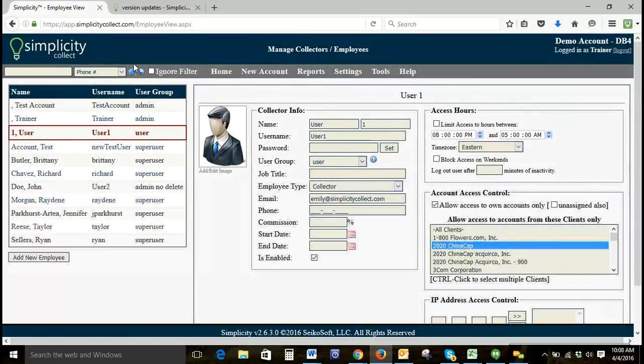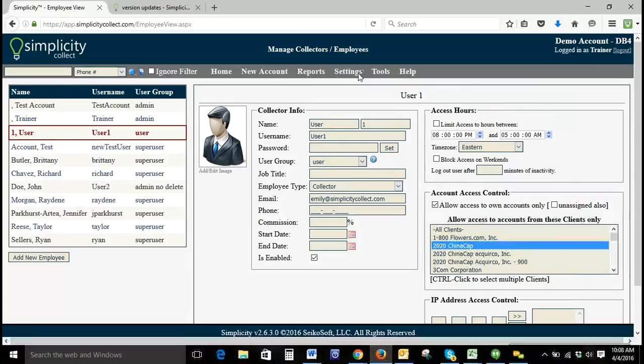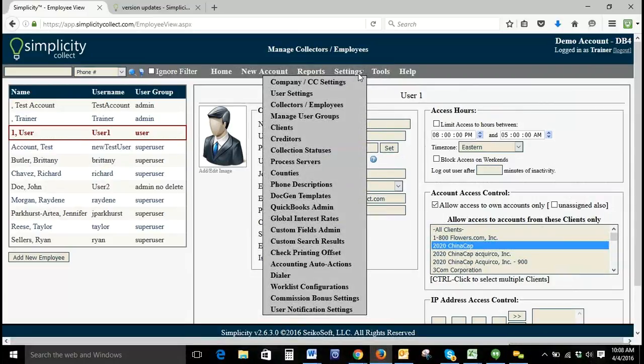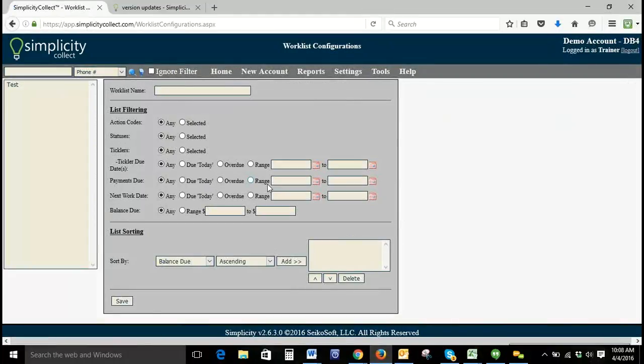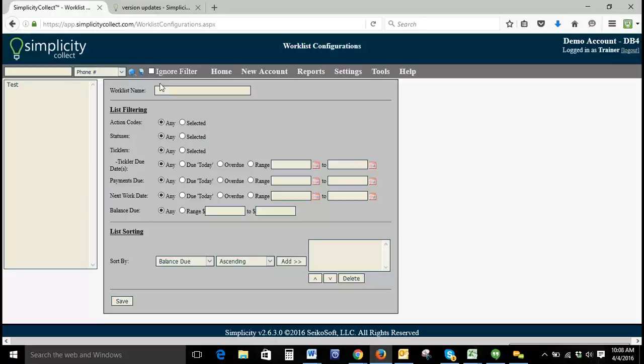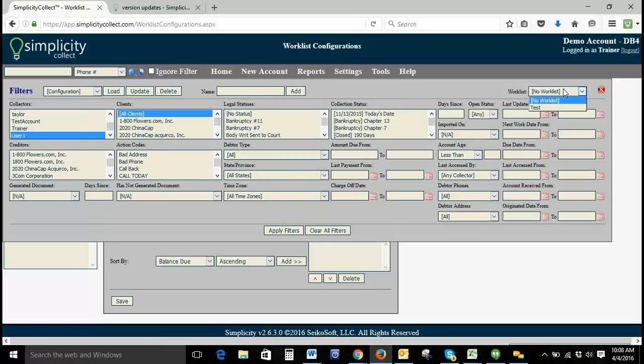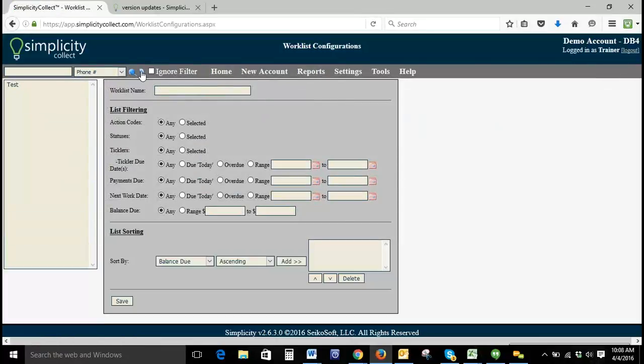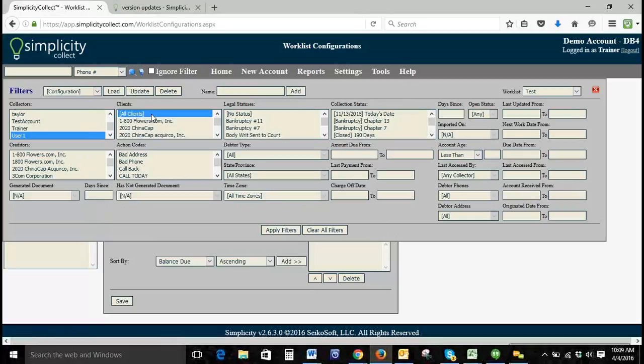Another thing that is useful in helping collectors create a workflow is that we actually have settings and then work list configurations. In addition to running a preset configuration in the filters, you can set a work list in the same way. When you go back to your filters, they can load a pre-existing work list. This particular work list is user one and all clients.